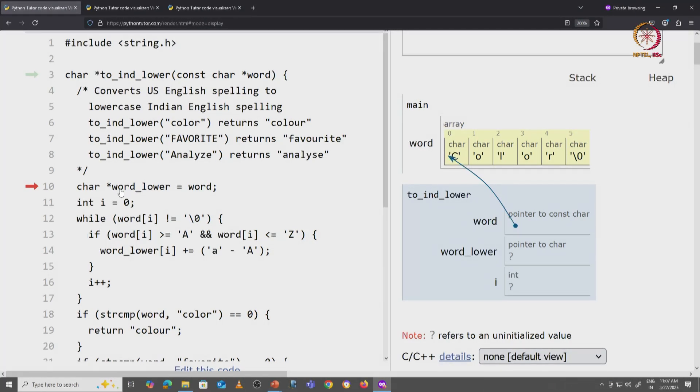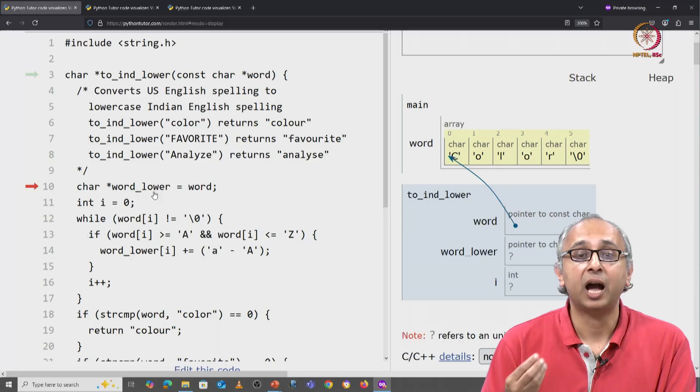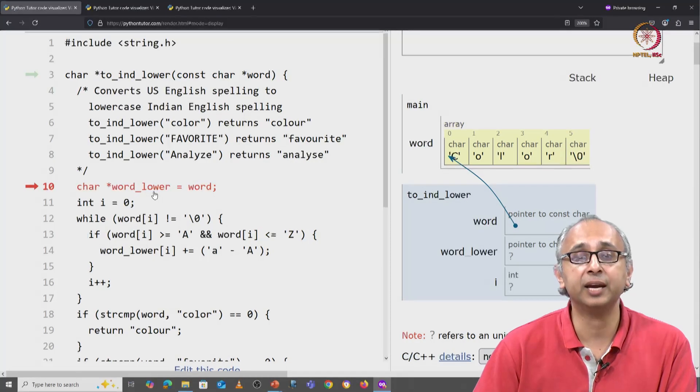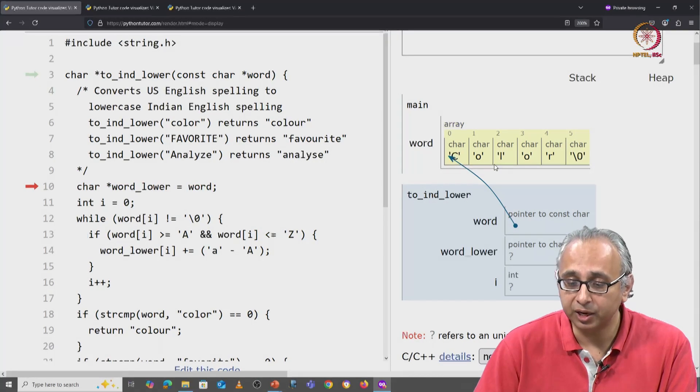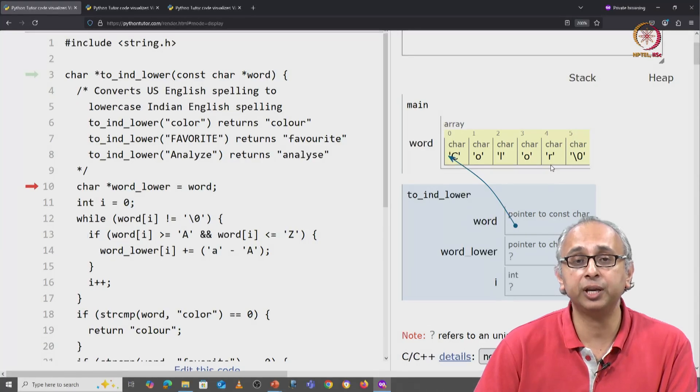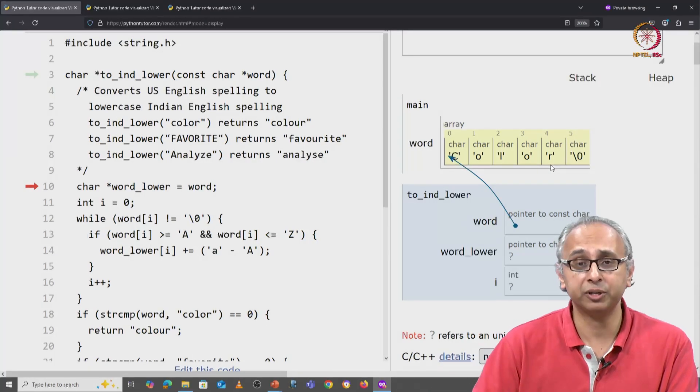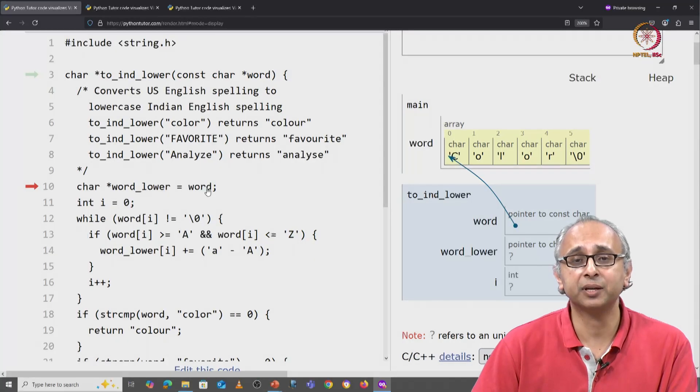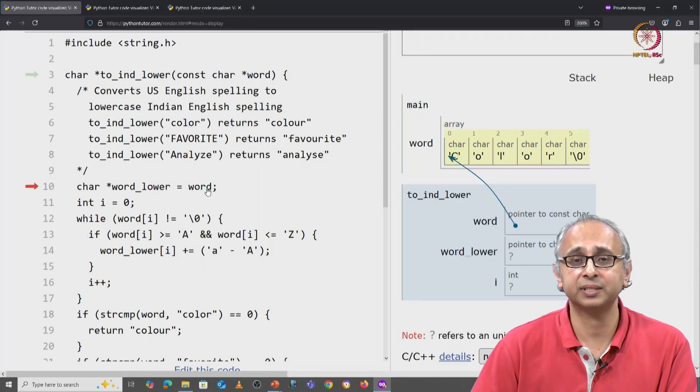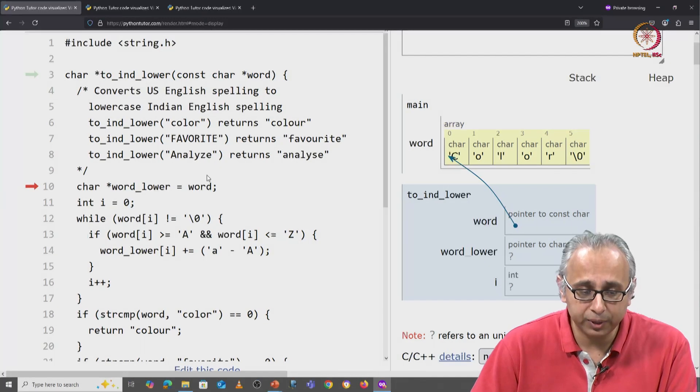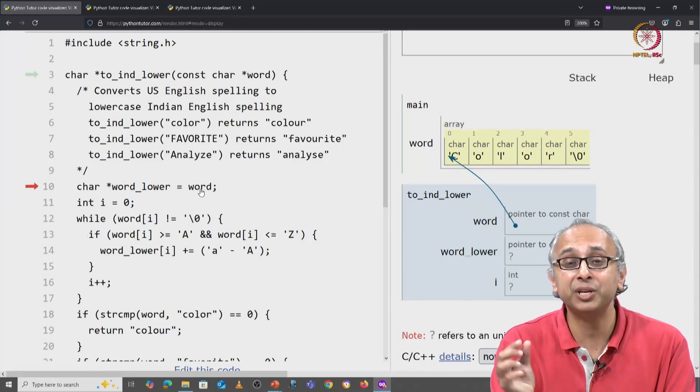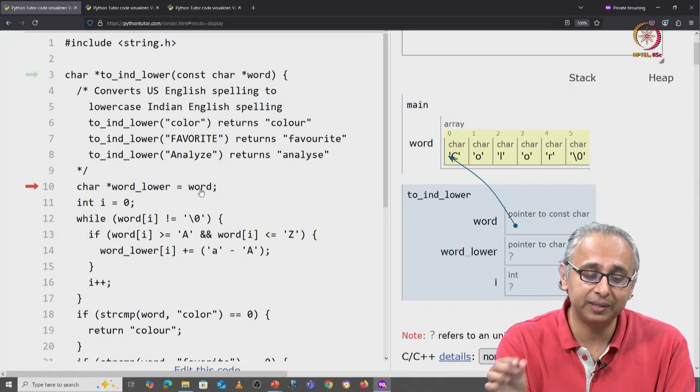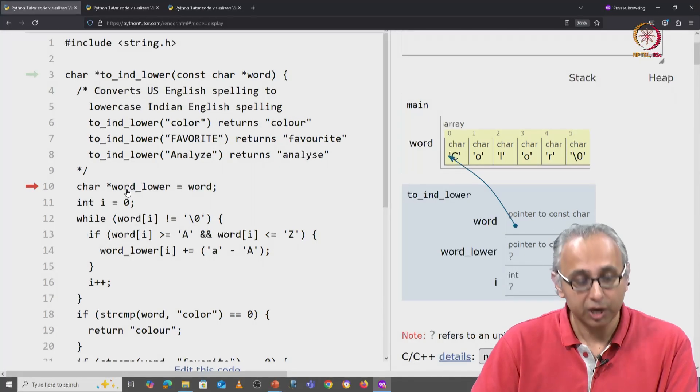Now we have line 10 which says word_lower is equal to word. Remember what I said. Our hope is that this statement on line 10 will actually make a copy of this string which we can then modify. Unfortunately this does not make a copy. This is an assignment statement and all we are doing is taking word, which remember is just a base address, and copying that base address into this variable.